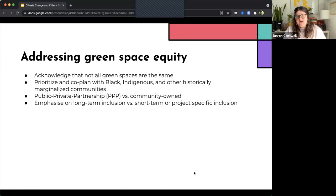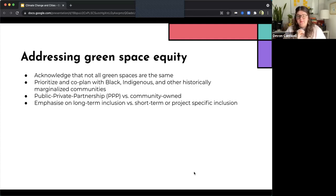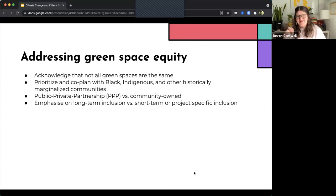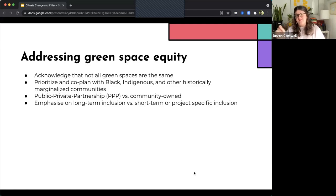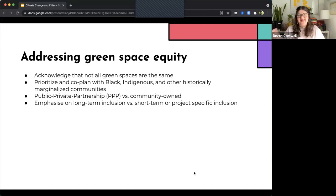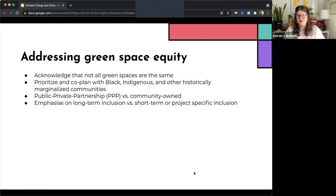Additionally, we can emphasize long-term inclusion versus short-term or project-specific inclusion. So for example, if we're only including indigenous voices on this one project, because we want to tick the box that we invited somebody from the Ute Tribe to give us feedback on this, that is not actually inclusion. Inclusion has actual long-term partnerships.